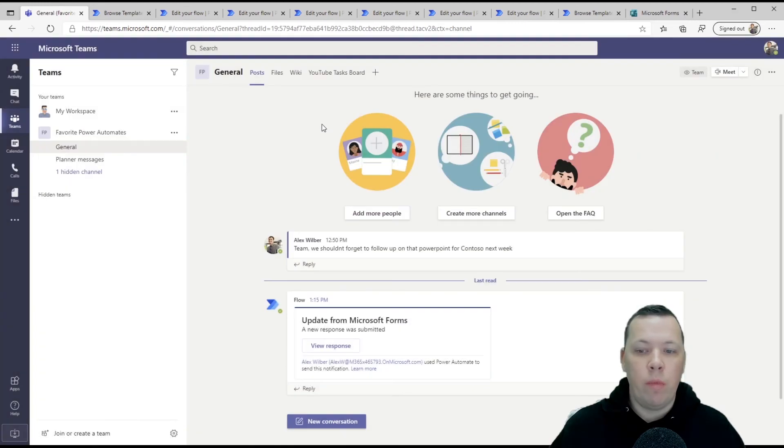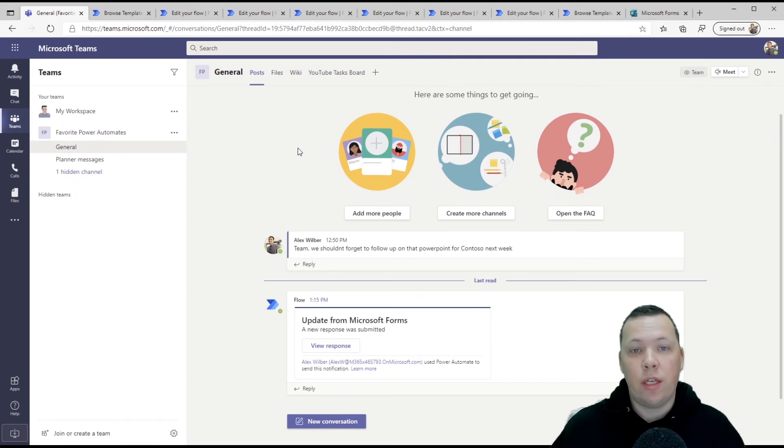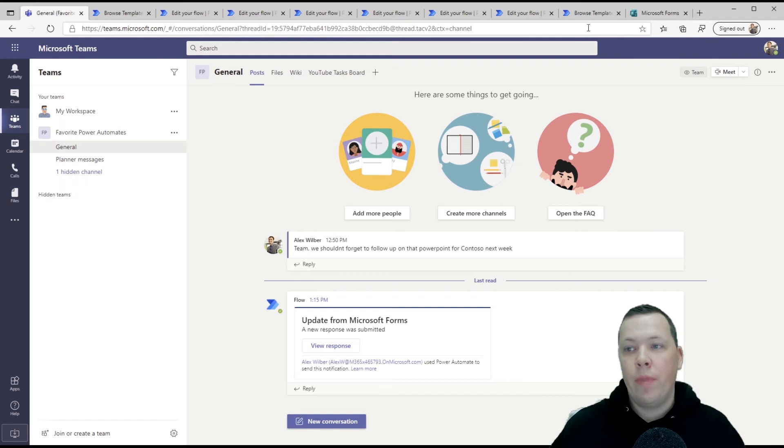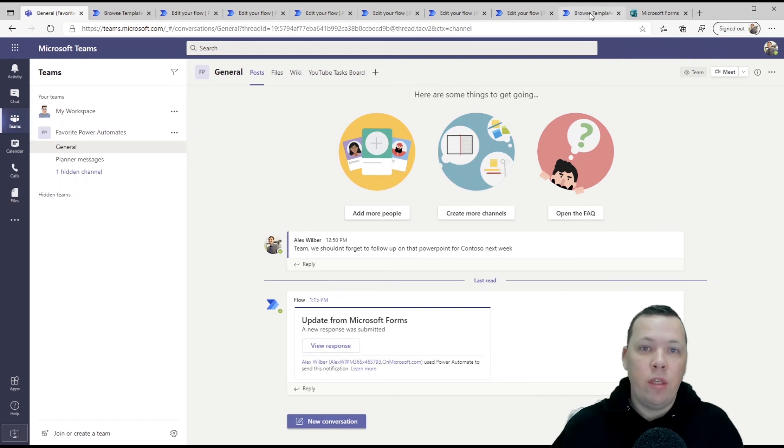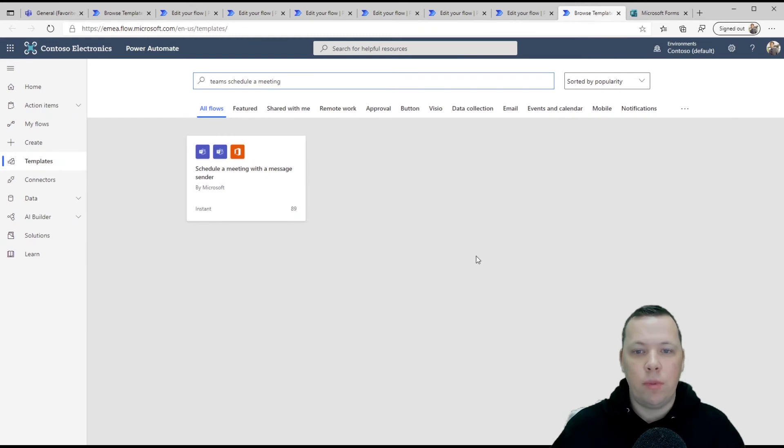And then in one minute, we'll get a pop-up saying, hey, Michelle, don't forget. Or in this case, Alex, don't forget about this message that was just posted for me. Super easy and convenient because I don't want to forget about the important Teams messages that are being sent to me.